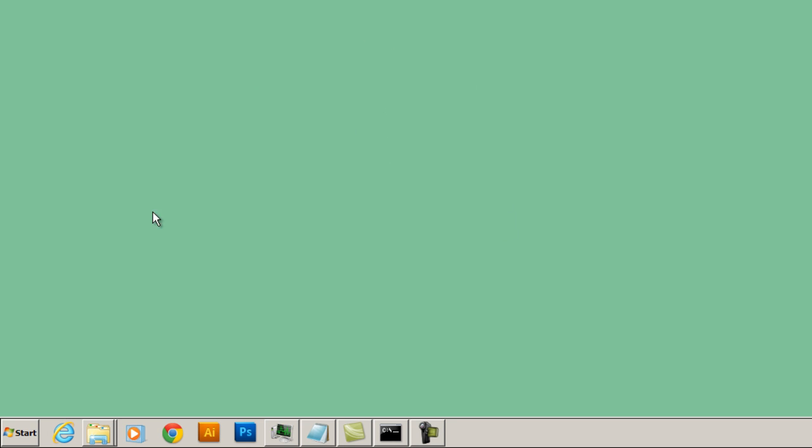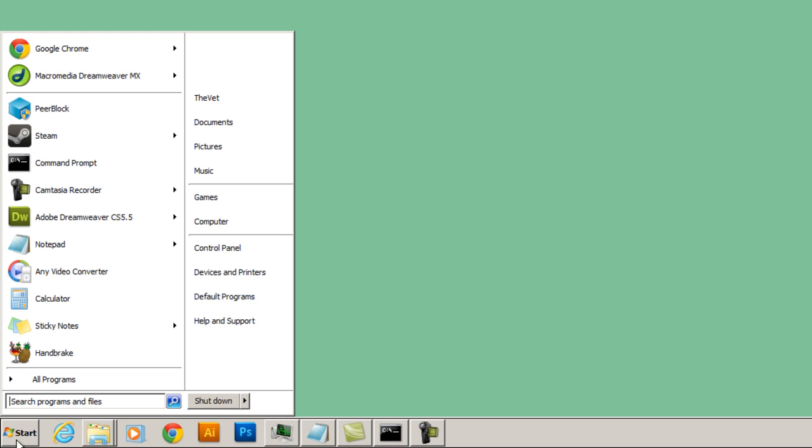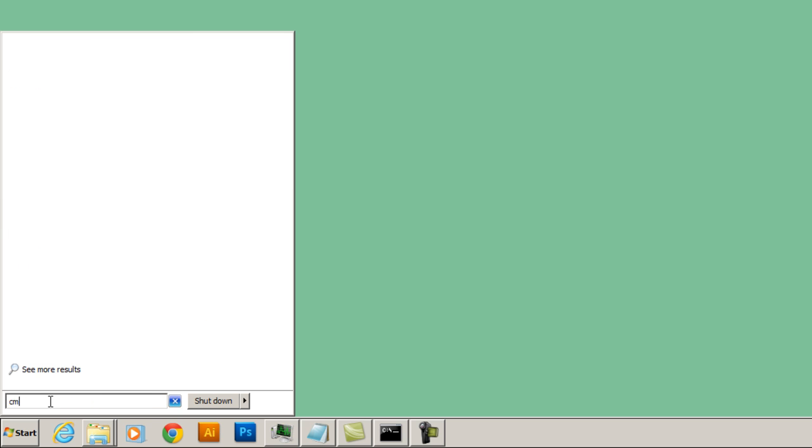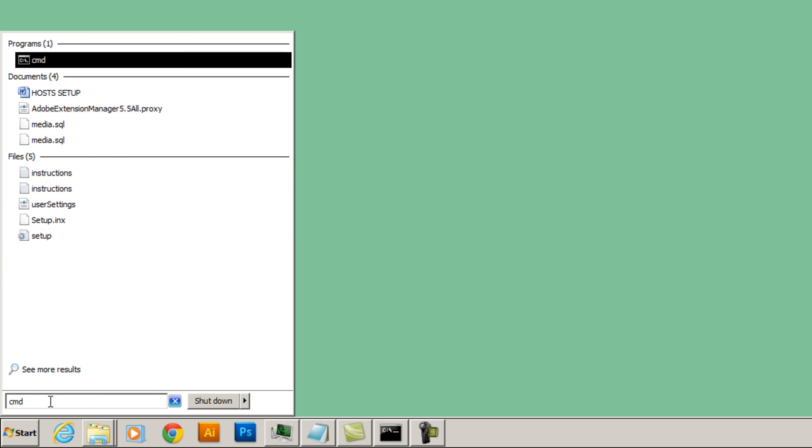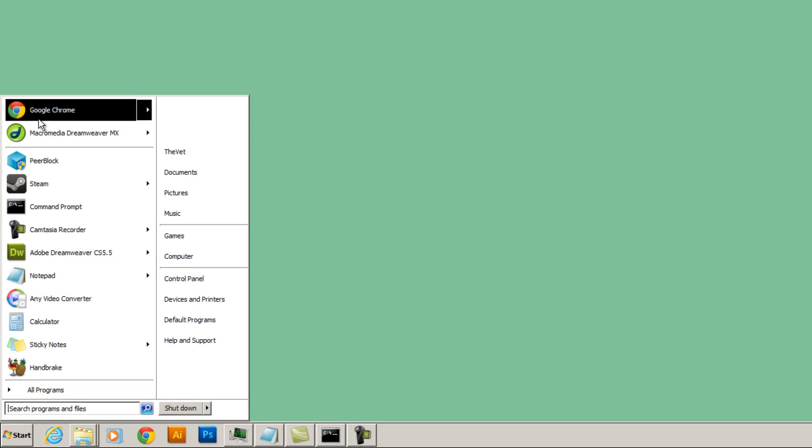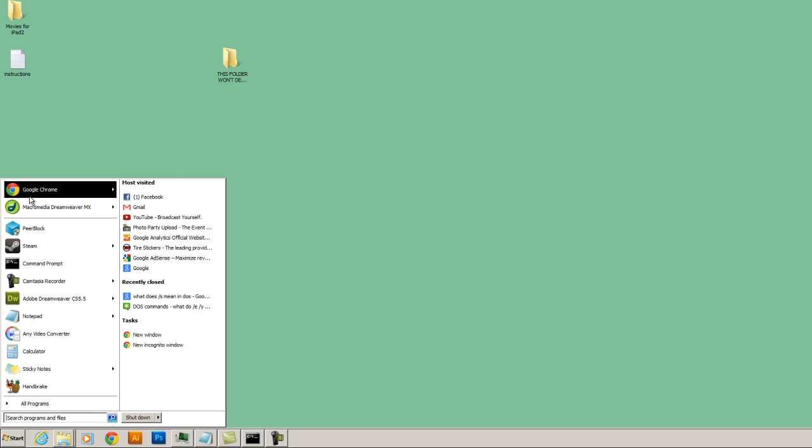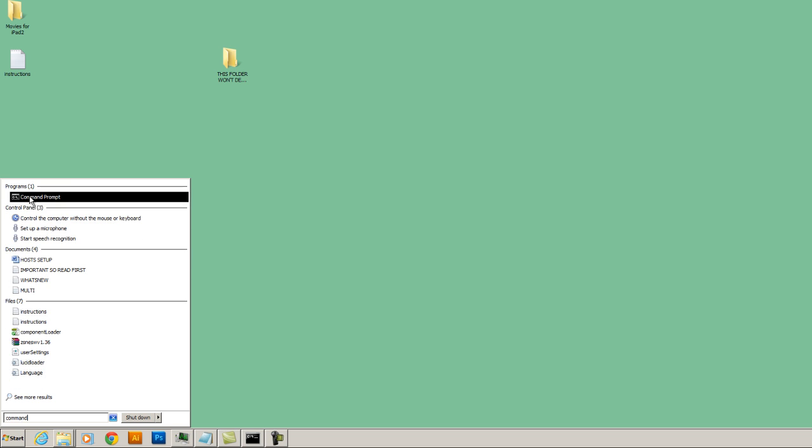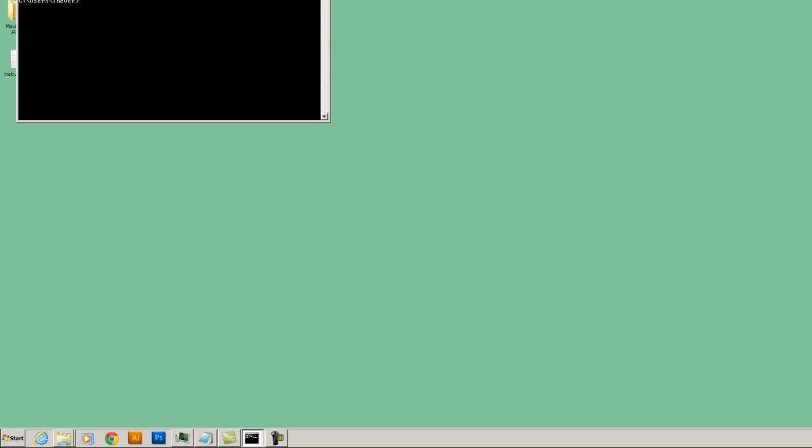The first thing that we need to do is click on start. And then we're going to type in CMD for command prompt, or you could type in command, C-O-M-M-A-N-D. Start this program, command prompt.